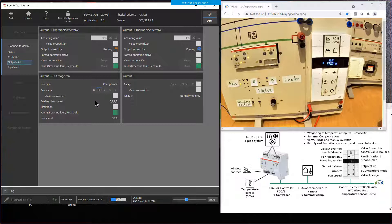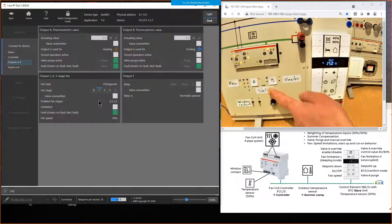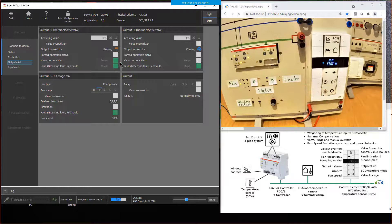For the valve purge demonstration — we can use it automatically every four weeks via internal timer, or trigger it via a group object like a time switch. When I click this button, the valve purge for valve output A starts. You see the output activates, the valve starts, and the valve purge is now active — shown by the green icon. The valve opens one time so it does not get stuck, for example during summertime. After the time set in the ETS, the valve closes automatically. That is the principle of the valve purge.